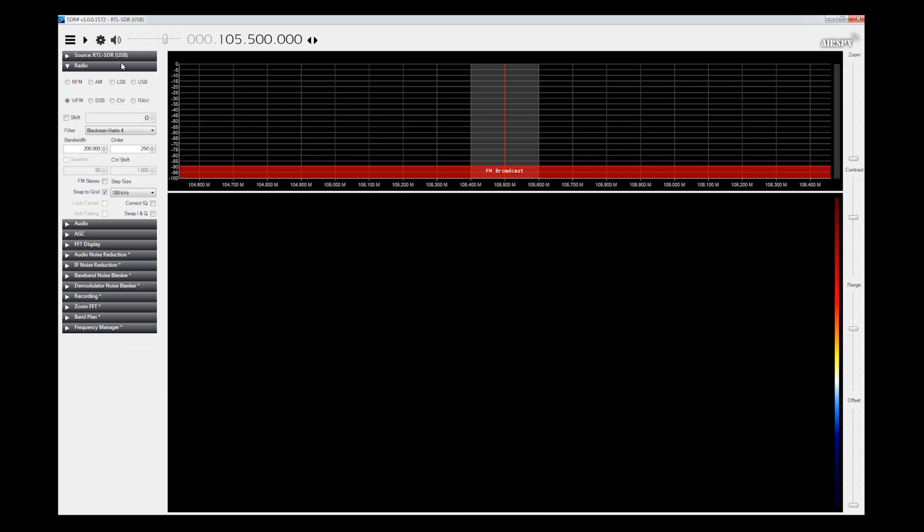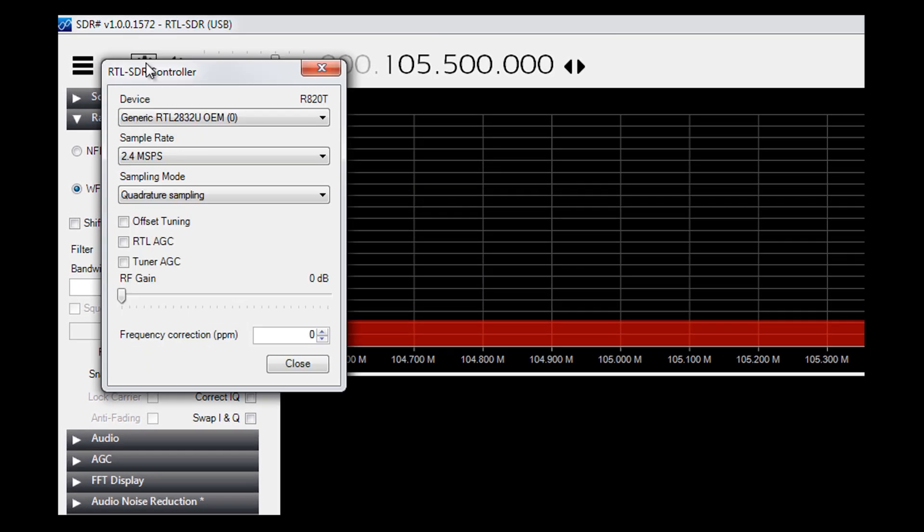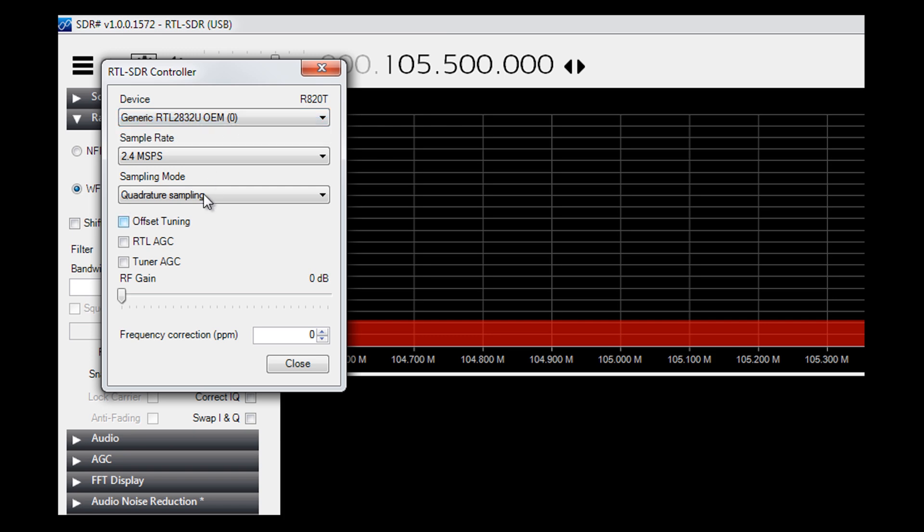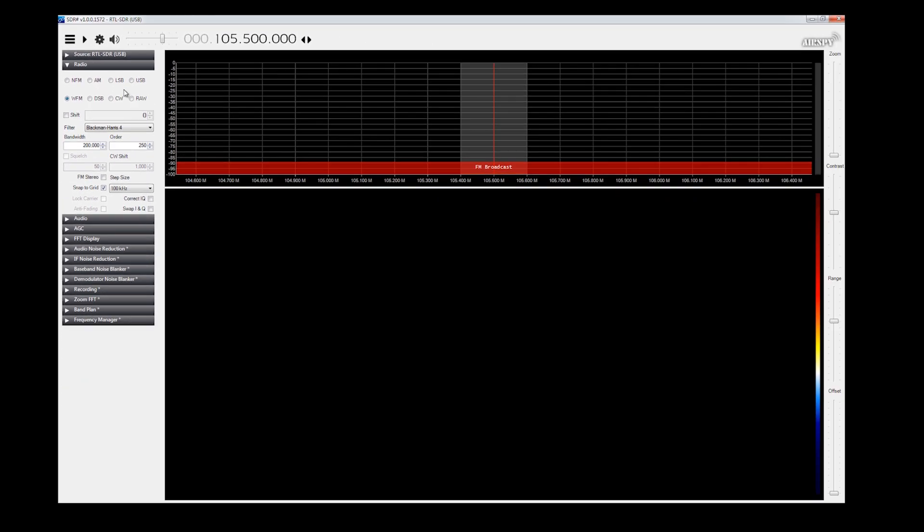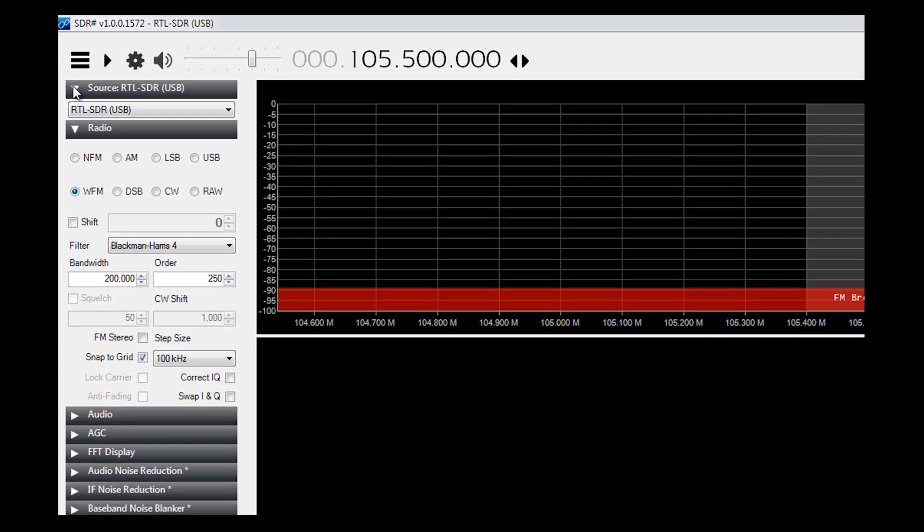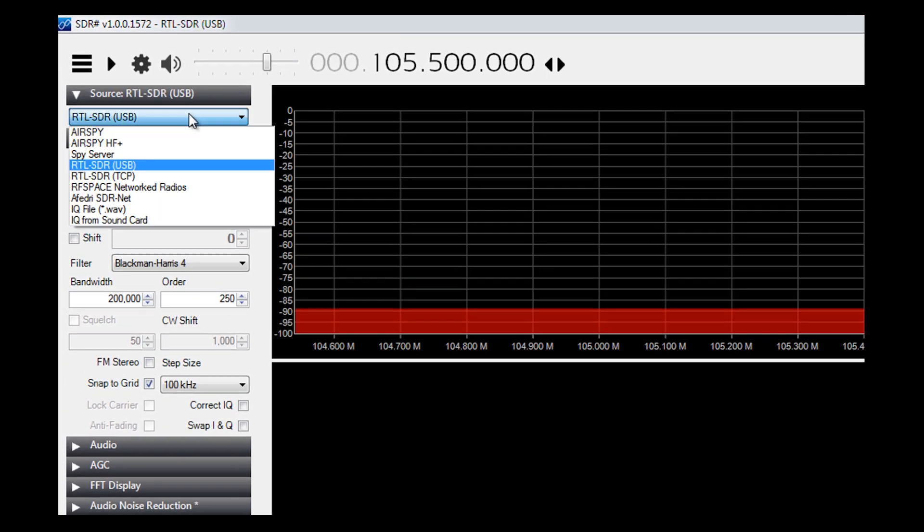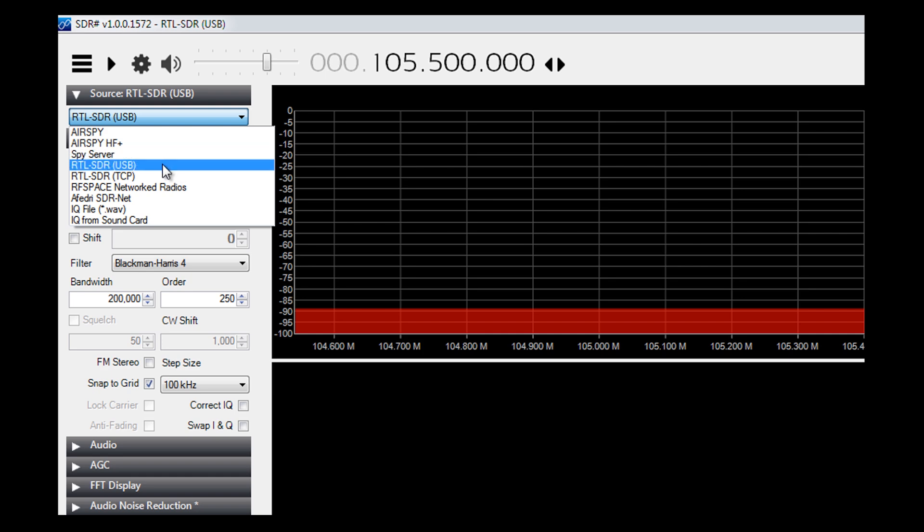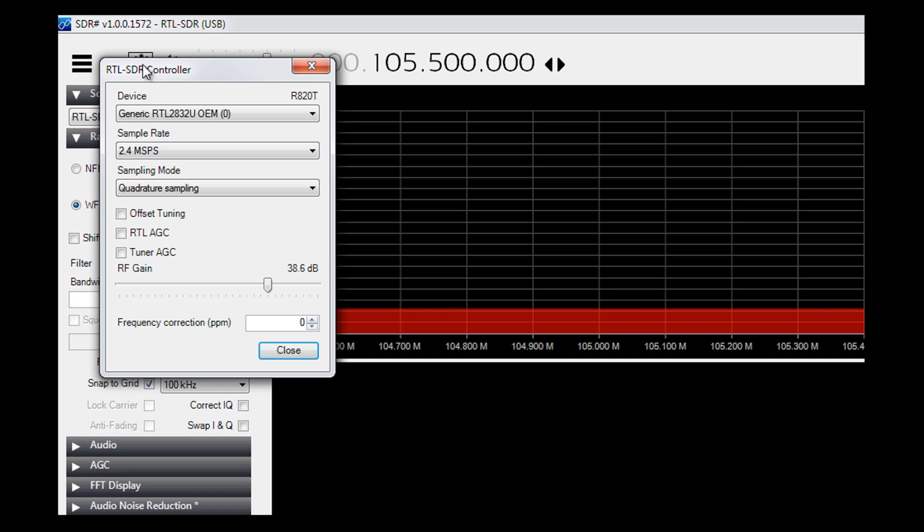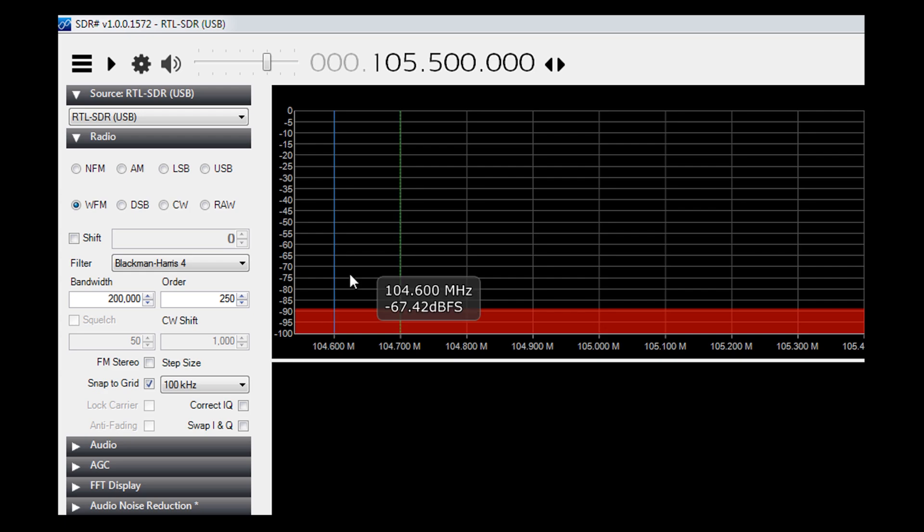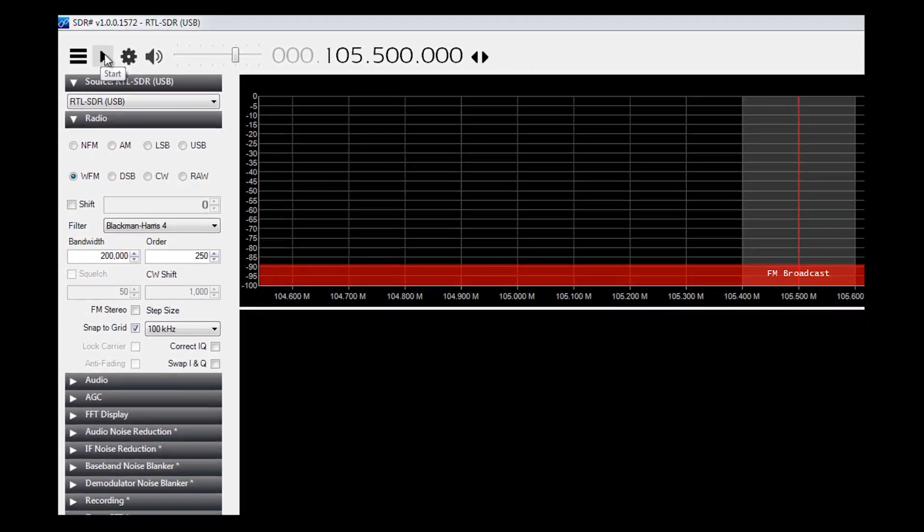So what you're going to want to do is go up to the little cog and click on it. And you're going to want to tell it which device you're using. This is mine, generic, yada yada stuff. And you're going to want to click on it. I'm actually going to bring this gain up to about 38. And then I'm going to go ahead and hit close. And then go to the source. You want to make sure that this RTL SDR is set to USB. Make sure the device is set and that should pull your gain up a little bit. And then I'm going to hit close. And the next thing I'm going to do is hit play.